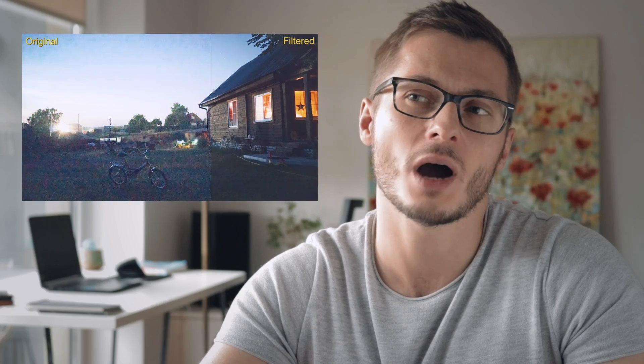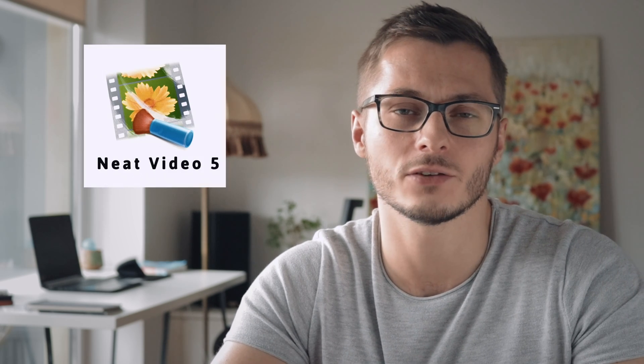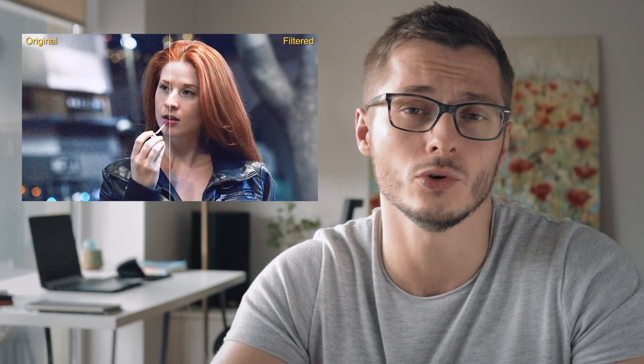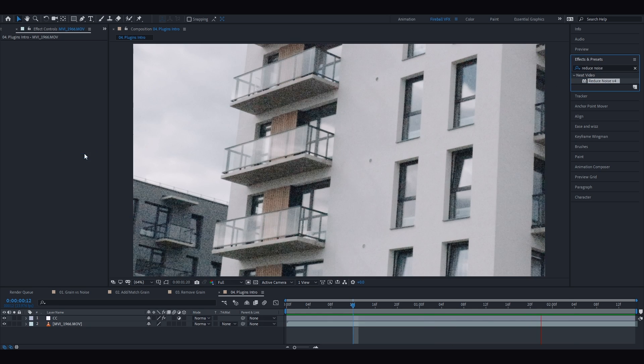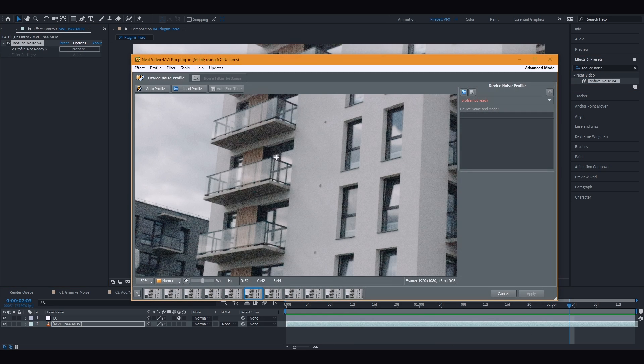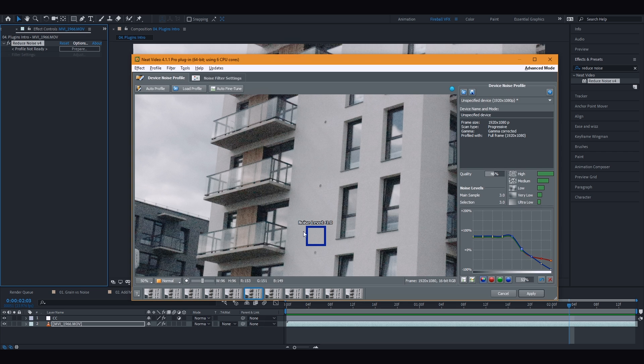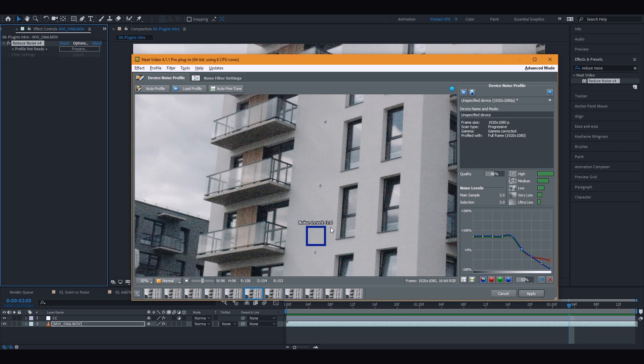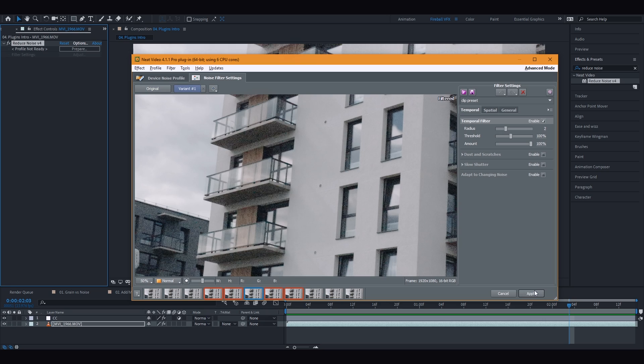If you end up with much more noise which seems hard to fix using the local built-in effects, you can use an advanced external third-party plugin which will achieve much better results. The most popular one is Neat Video — it is very effective and simple to use and does most of the work for you, though it also allows manual adjustment. To apply it, click Options to open an additional settings window, then simply click Auto Profile and it will select a noise sample for you.